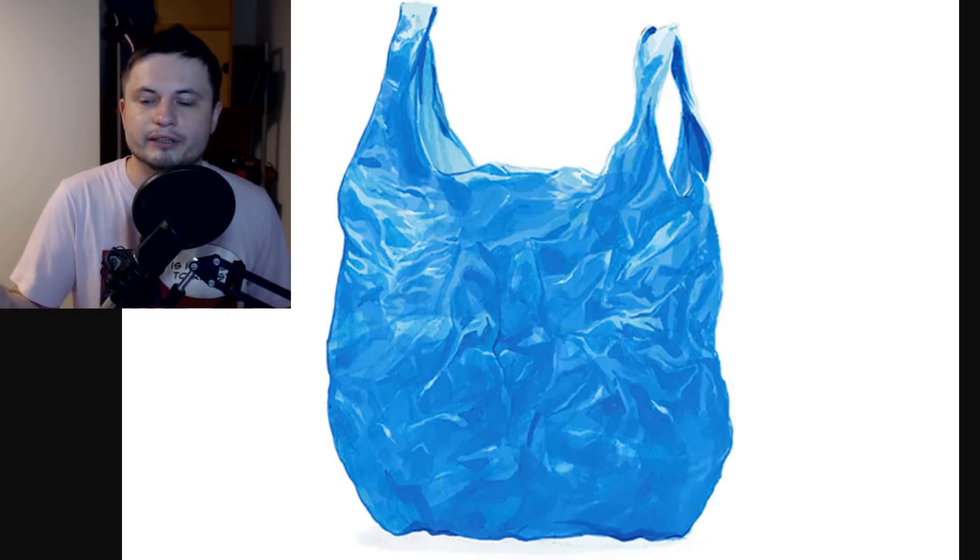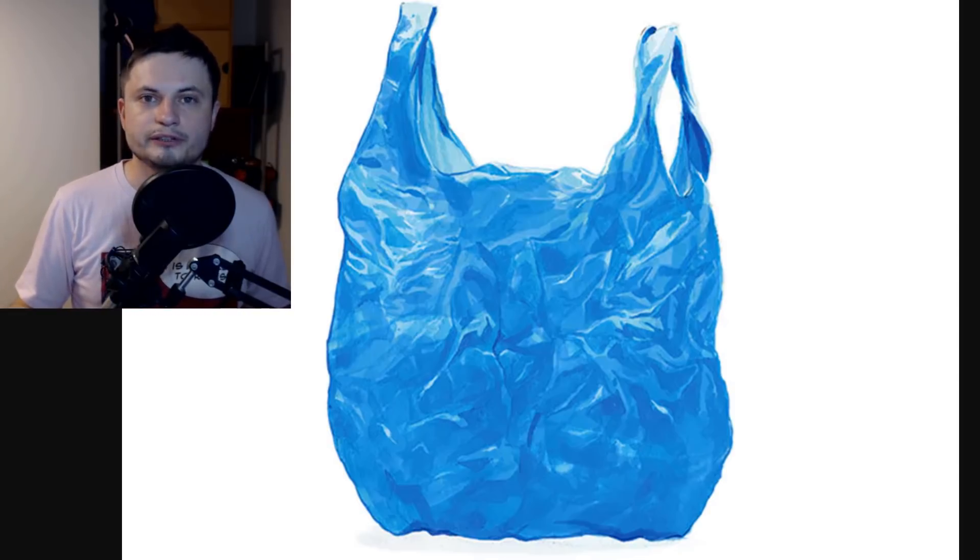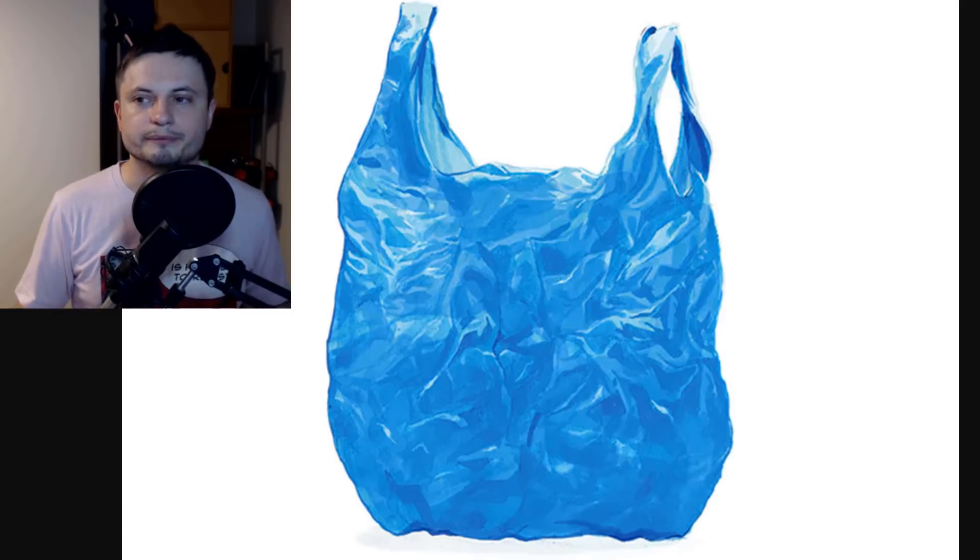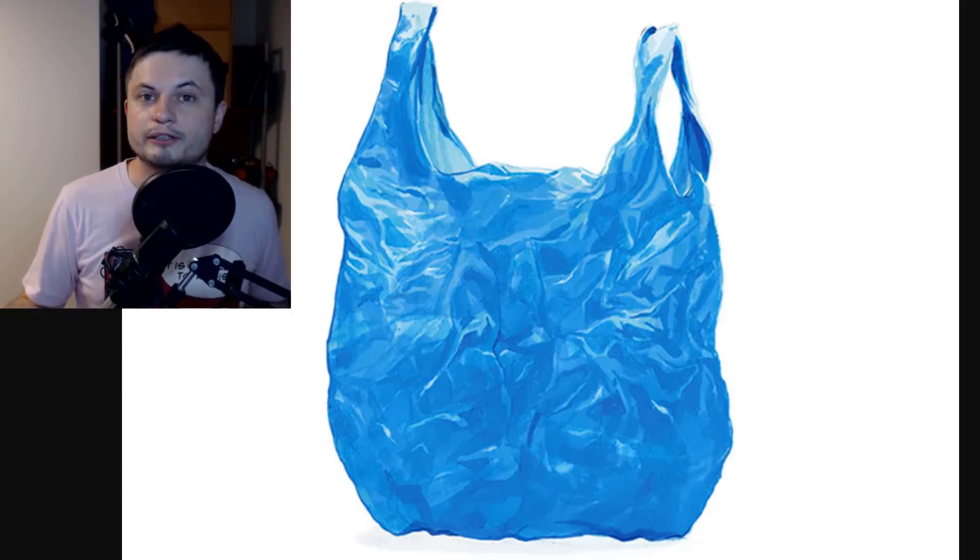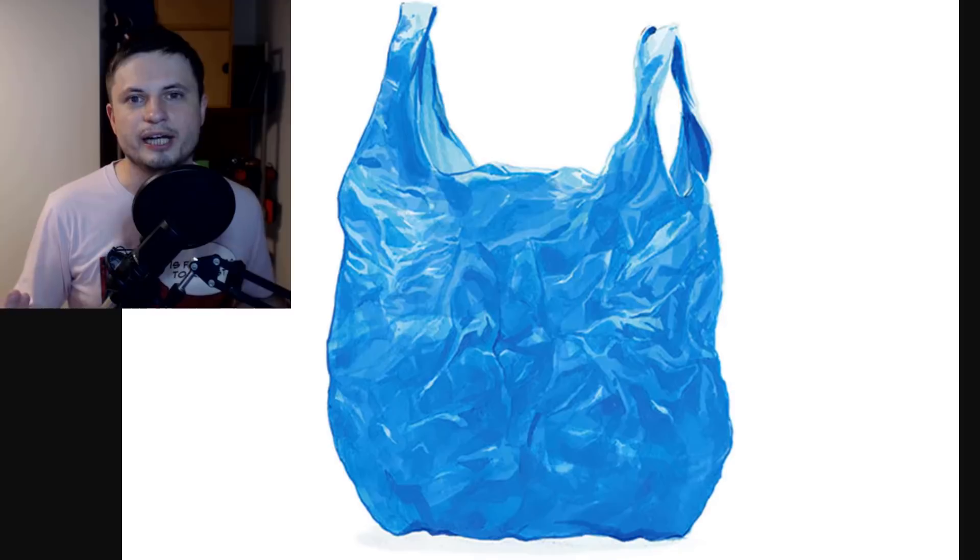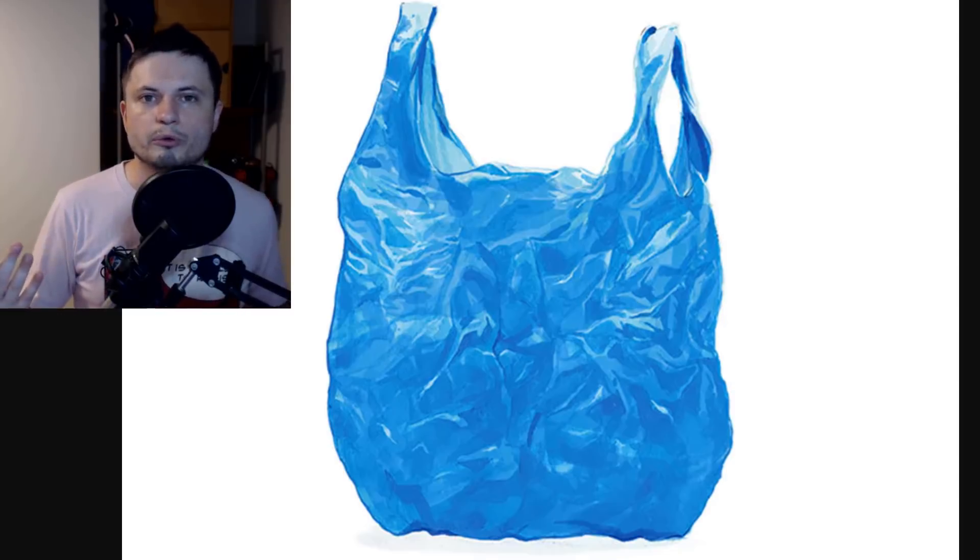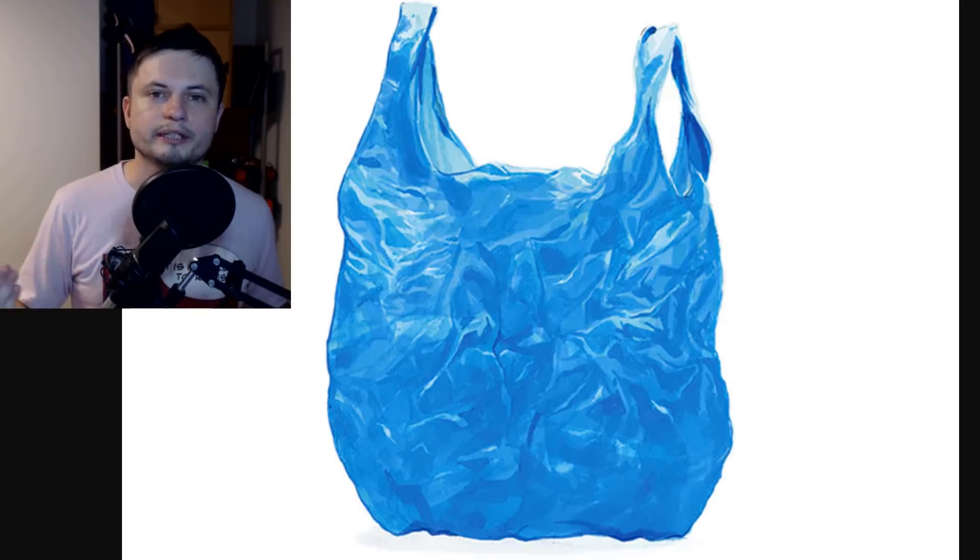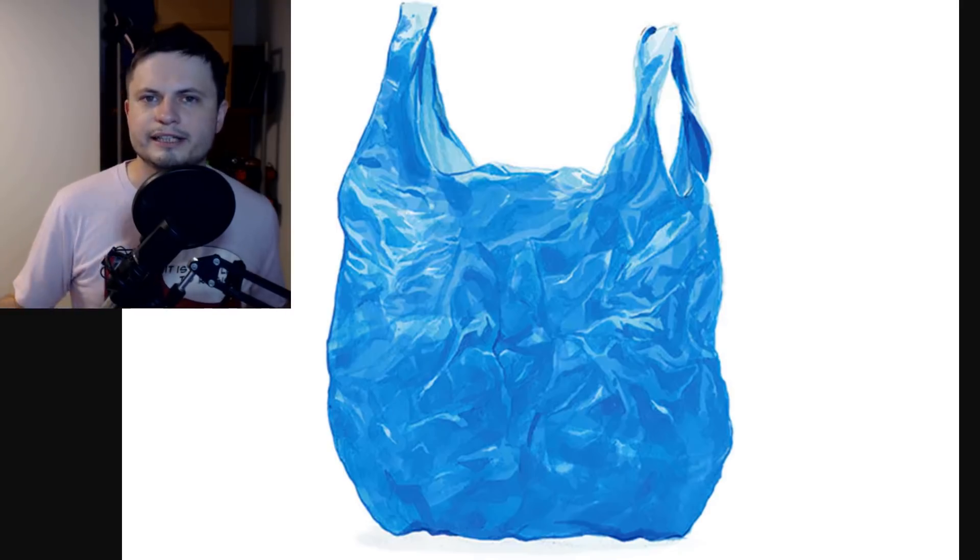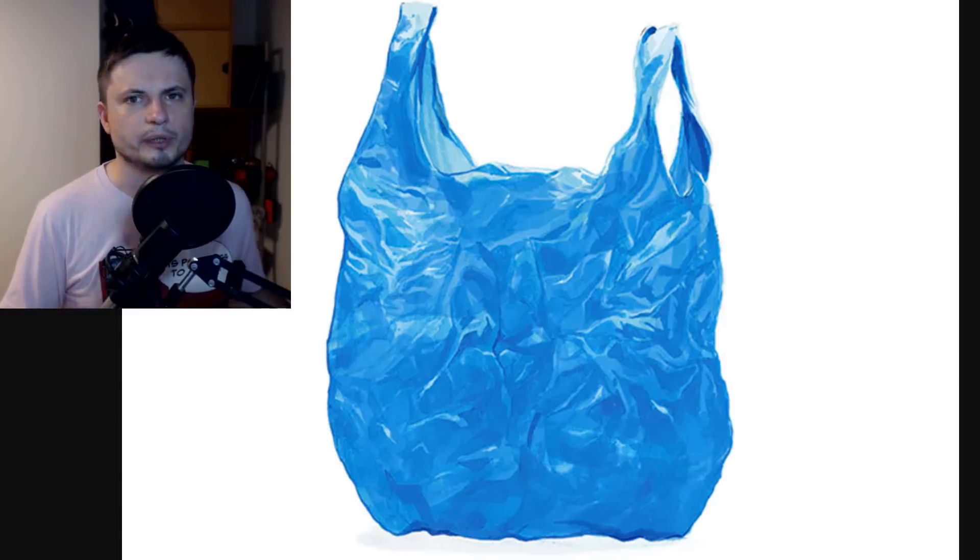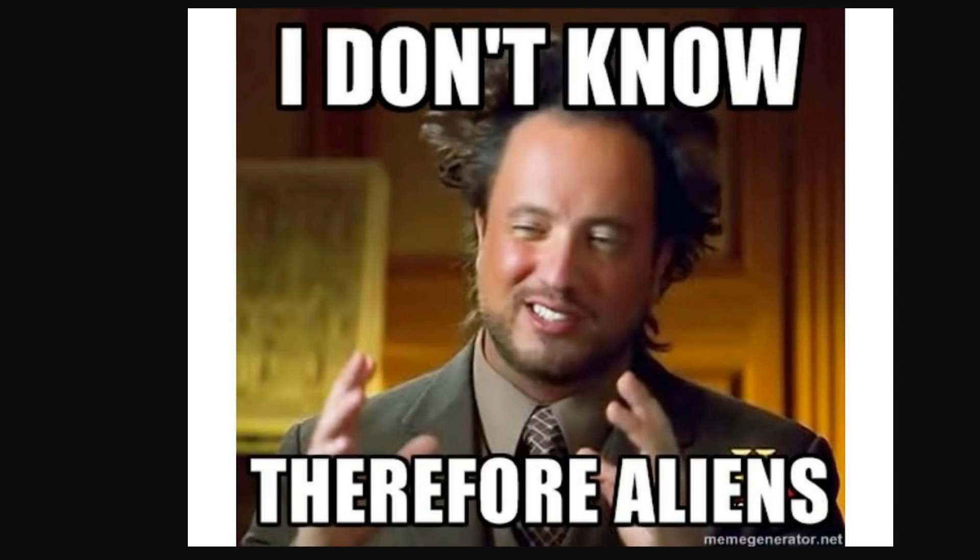Maybe some alien species decided to throw their garbage at our solar system. That's obviously not serious either, but that's how it feels if you approach this from a realistic perspective, ignoring that it's basically aliens. It's like the famous meme - I'm not saying it's aliens but it's aliens. I think this version fits much better: I don't know, therefore aliens.